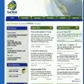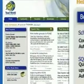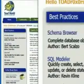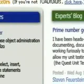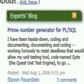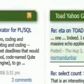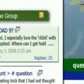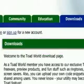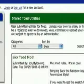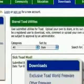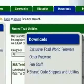Toad World is your one-stop resource portal for all things Toad, and is designed exclusively for Toad users. Toad World provides access to everything you need to get the most from Toad. In the free software section, you can download free products and utilities available exclusively to Toad World members.